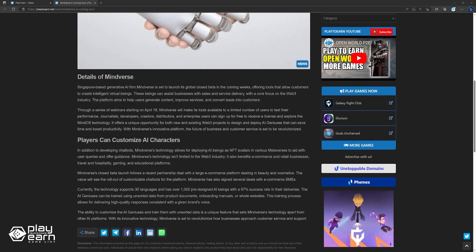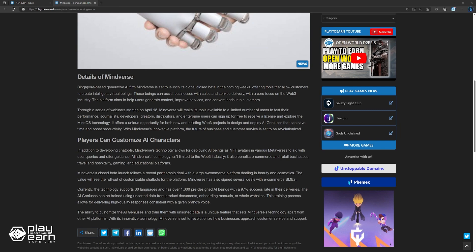In addition to developing chatbots, Mindverse's technology allows for deploying AI beings as NFT avatars in various metaverses to aid with user queries and offer guidance. Mindverse's technology isn't limited to the Web3 industry, as it also benefits e-commerce and retail services, travel and hospitality, gaming, and educational platforms.